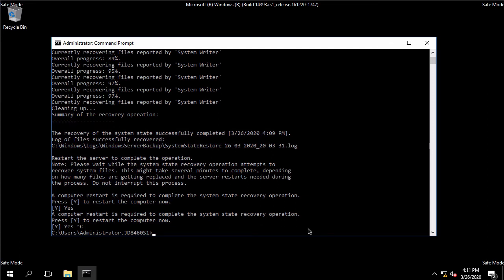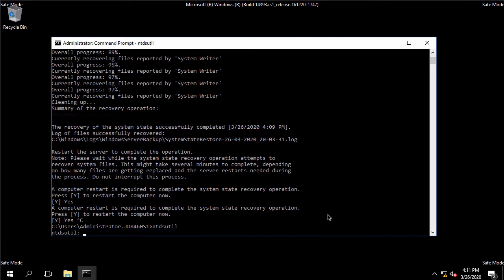Next part is actually performing the authoritative restore which means as I said before we're going to tell it when we recovered certain active directory objects specifically the ones that we deleted that we do not want them to be deleted again as that was the last status for the backup. I'm going to use a utility called ntdsutil for that and the first thing we're going to do is specify that we want to use the current instance of directory services.